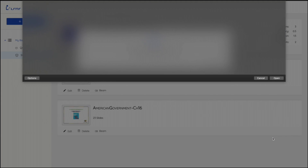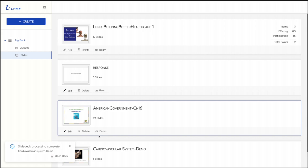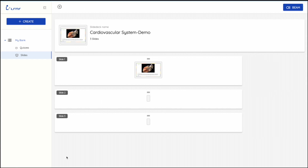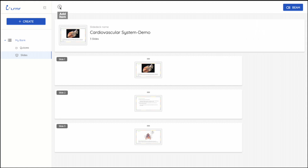Once you have uploaded your slide deck, you can present it by clicking on the Beam button on the top right corner. Or you can integrate questions and activities by clicking on the plus button on the top of the screen.